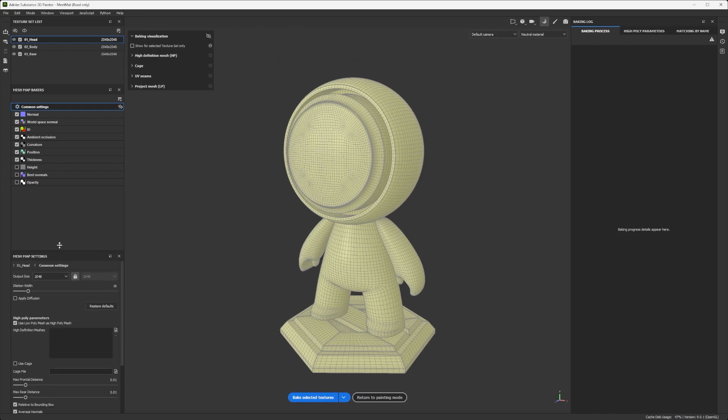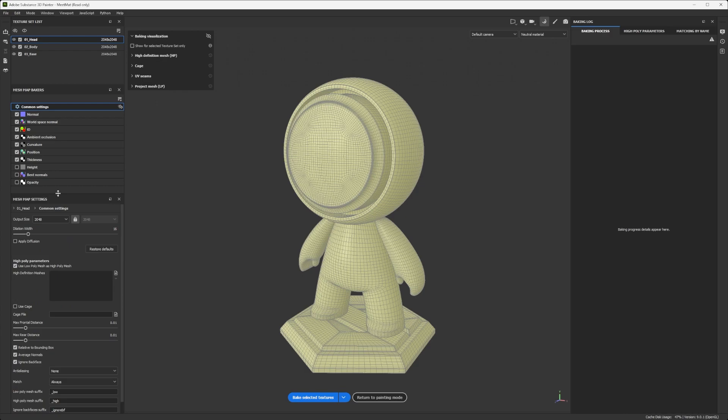This way, I have my information on one column organized following the steps of my workflow. So this is how I like to work with the baking menus in Painter.